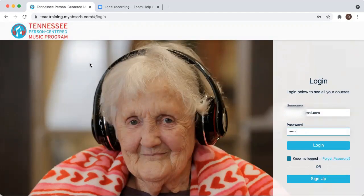First things first, you'll get an email from the Tennessee Person-Centered Music program. Whenever you get this email, do not be alarmed. All of our programs up here at TCAD share one training system, and for the time being, we're all under Tennessee Person-Centered Music. But once we get a little bit into the portal, you'll be able to see that it's all on the same website.